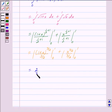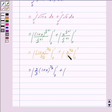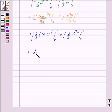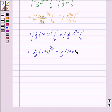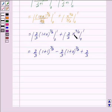This simplifies to 2 by 3 into 1 plus x to the power 3 by 2, with limit from 0 to 1, plus 2 by 3 into x to the power 3 by 2, with limit from 0 to 1. Substituting the upper limit x equals 1: we get 2 by 3 into 2 to the power 3 by 2. Substituting the lower limit x equals 0: we get 2 by 3 into 0 to the power 3 by 2.